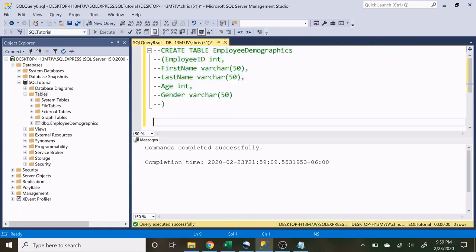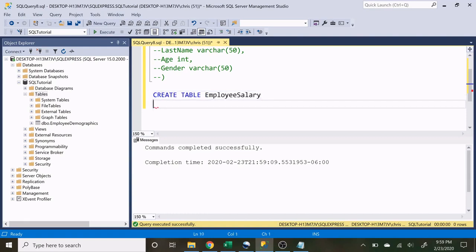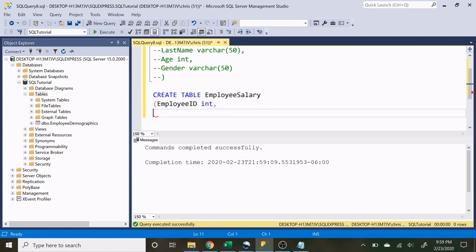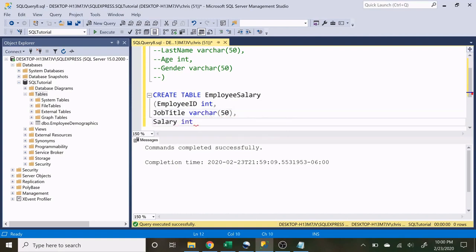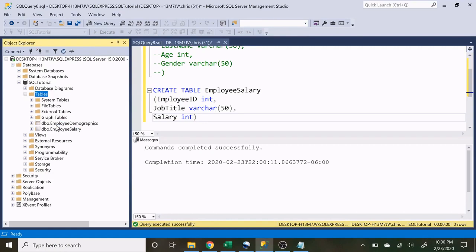Now let's create our second table — the employee salary table. We do CREATE TABLE and name it employee salary with an open parenthesis. We'll add employee ID as an integer, then job title as varchar(50), and finally salary as an integer as well. Let's create this table, run it, refresh — and there we go, our second table is created.